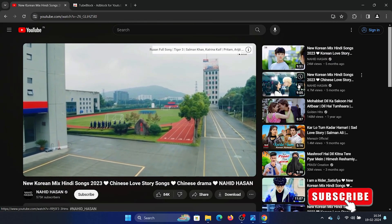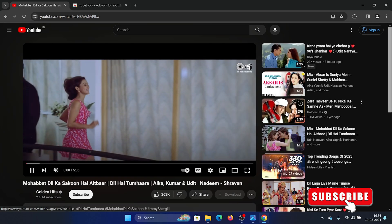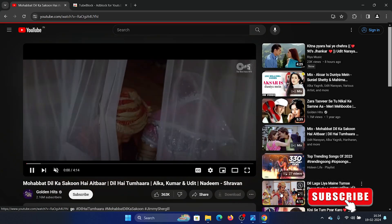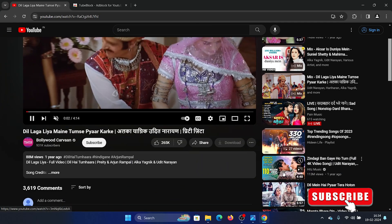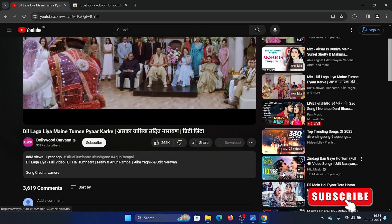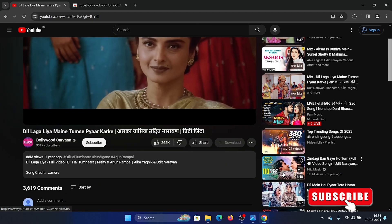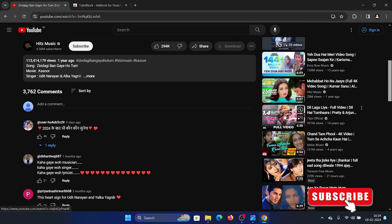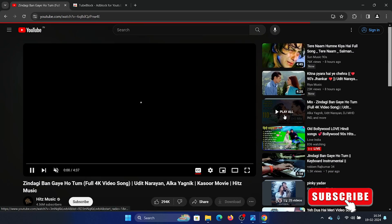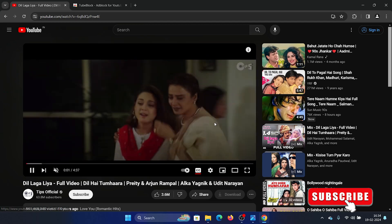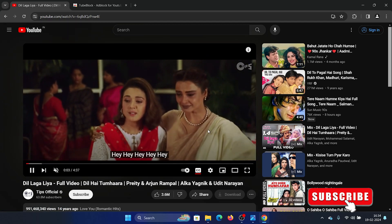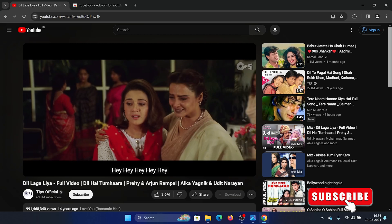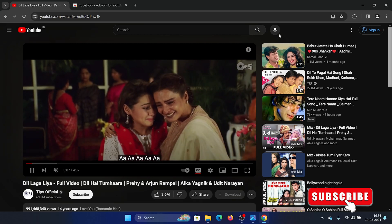I'll check the second video — no ad. Third video — no ad. Fourth video — no ad. I request you to please subscribe to our channel because we really need subscribers. Fifth video — no ad. Sixth video — no ad. So this basically means that the ads are all gone and this is working very, very well.